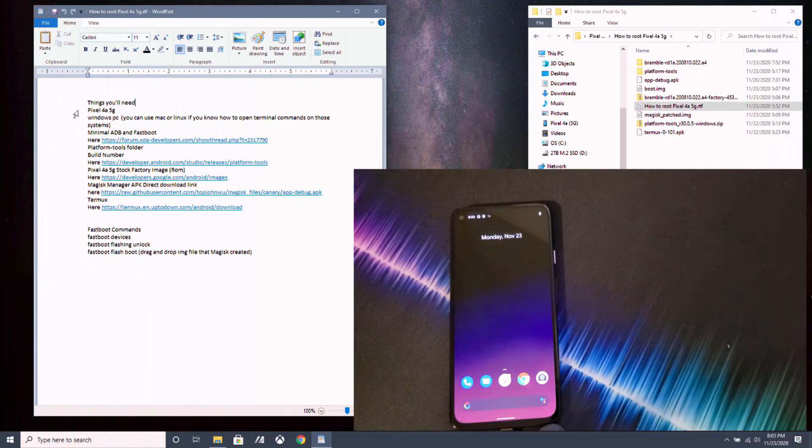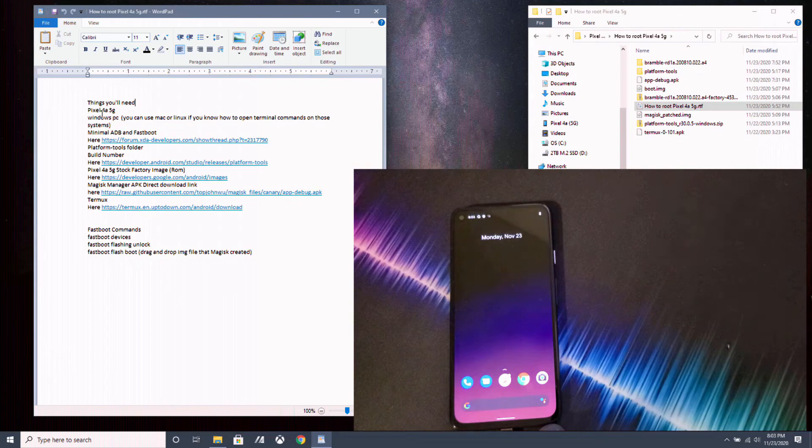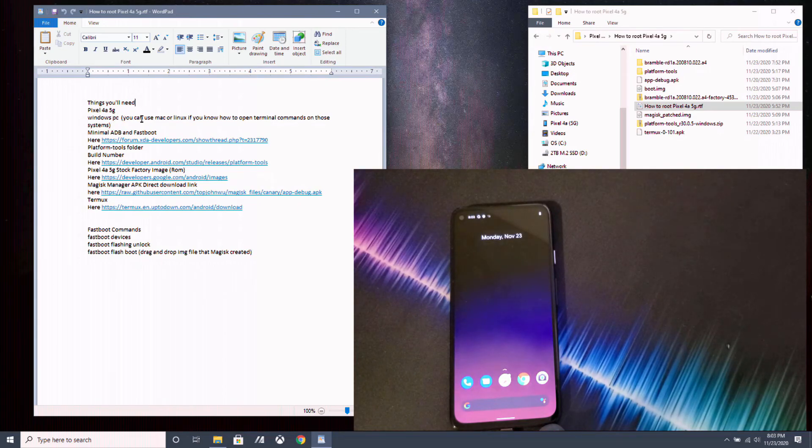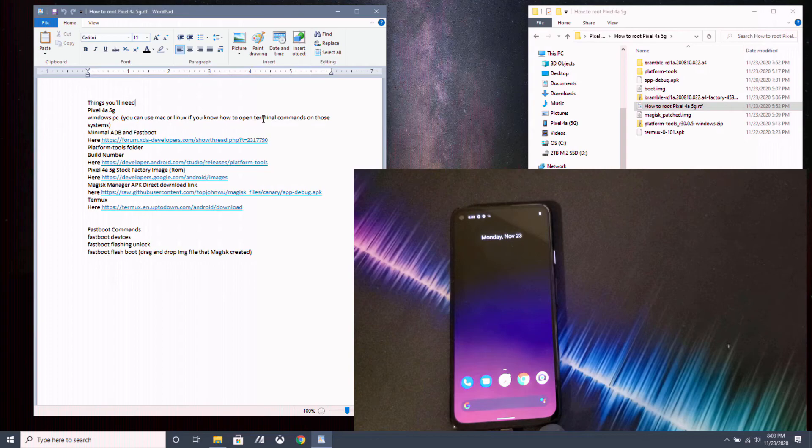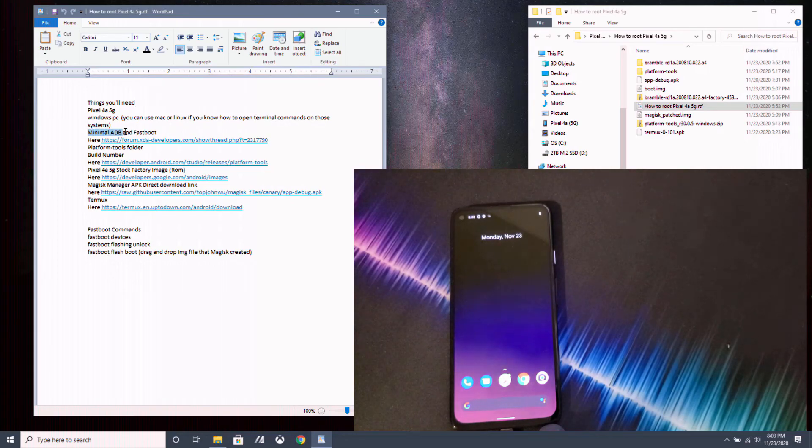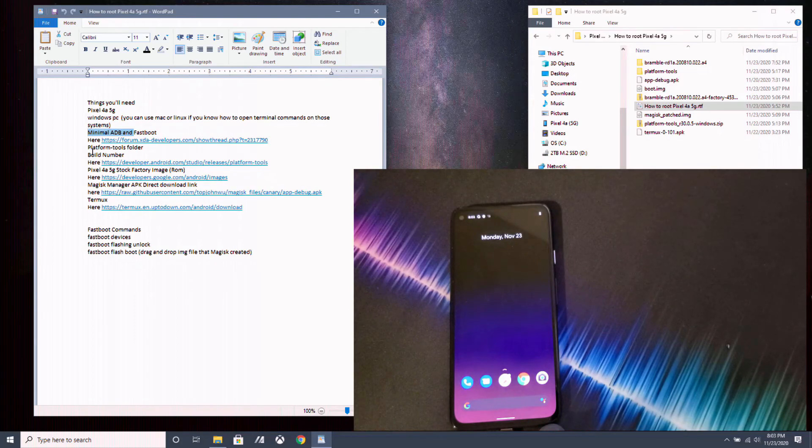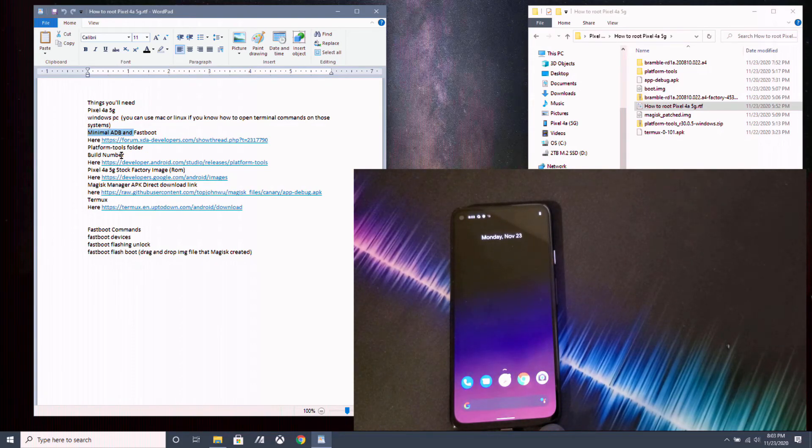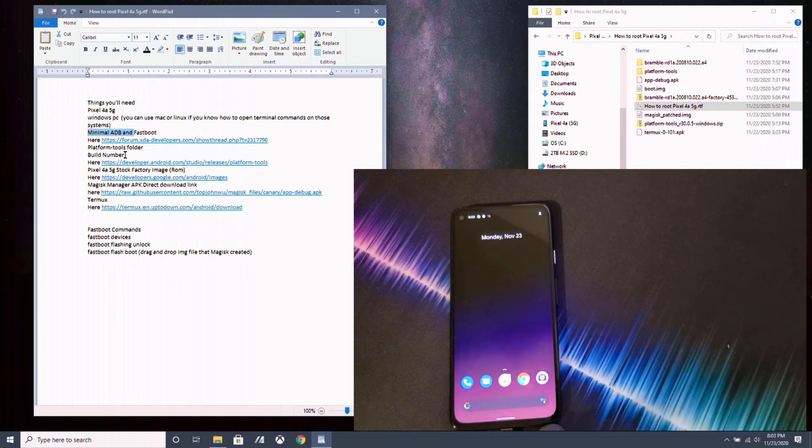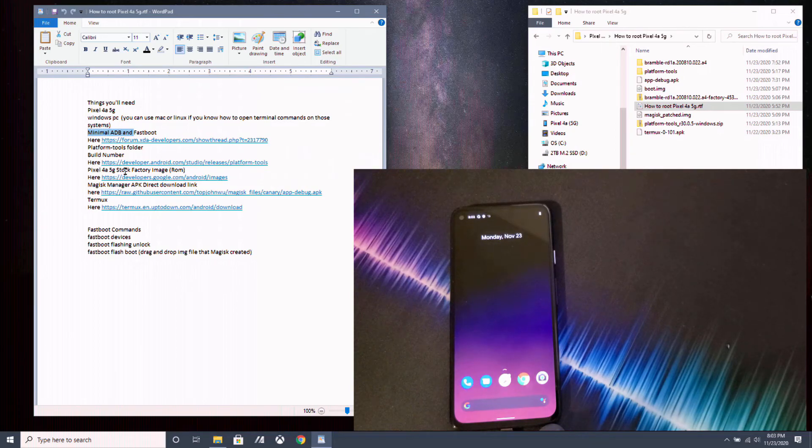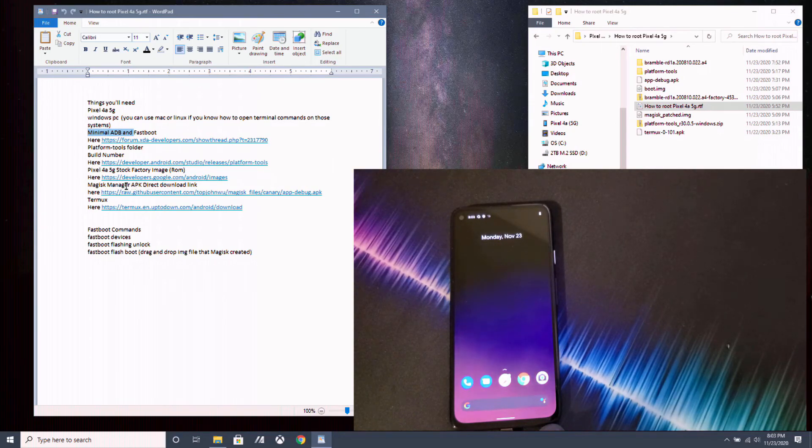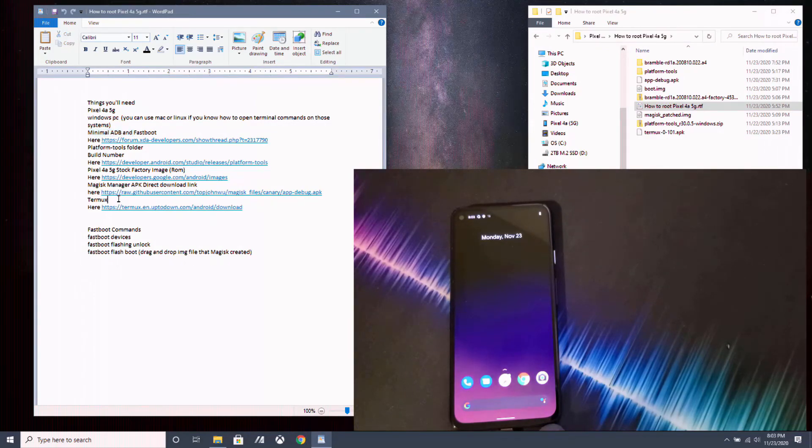What we'll need is a Pixel 4a 5G of course, Windows PC - you can use Mac or Linux if you know how to use the terminal commands on those systems. You need minimal ADB and fastboot platform tools folder. You're going to need to know your build number of your Pixel 4a 5G and you need a Pixel 4a 5G stock factory image, Magic Manager APK, and Termux APK.